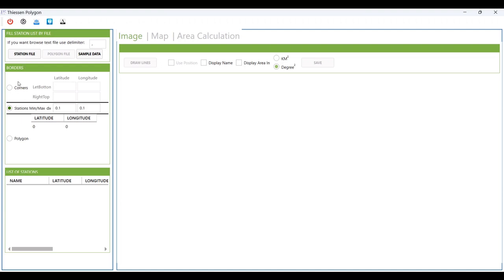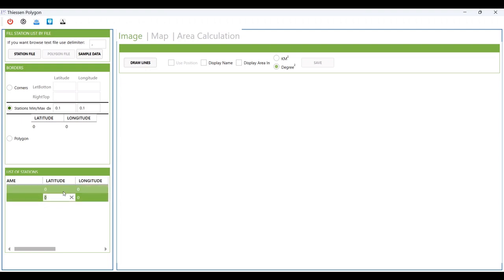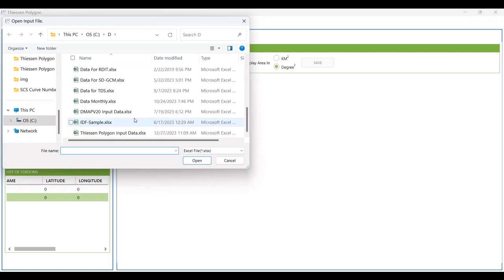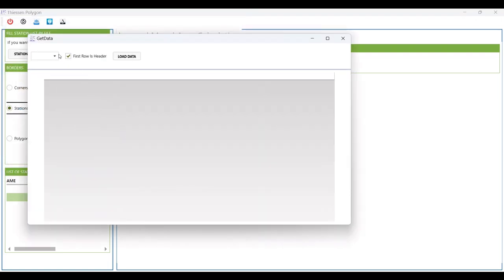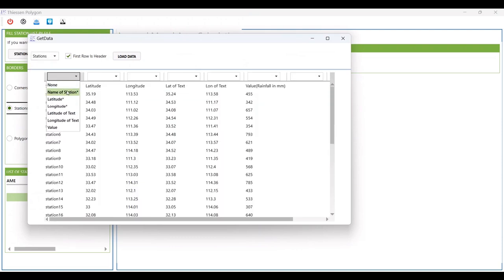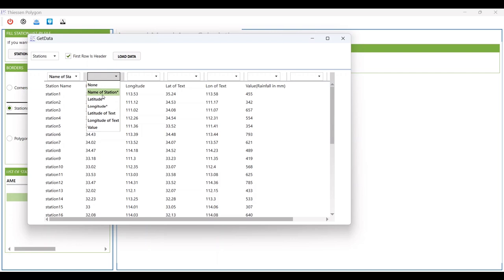You need to input two pieces of information: the border of the region and also the list of stations. You can enter the station name, latitude, and longitude manually, or you can input it by using a file. This is the sample file that I will load into the website. You can find the link in the description of the video.